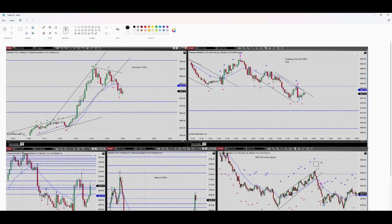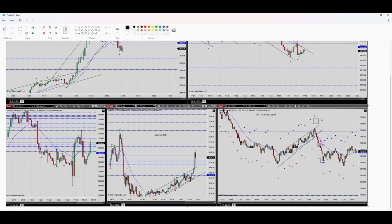I entered the trade, and this trade was profitable. That's it — thank you for watching, see you in the next one.